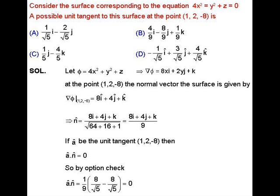Let us consider the equation of the surface, given by phi equals 4x squared plus y squared plus z, and compute its gradient. Then, grad of phi equals 8x·i plus 2y·j plus k. Computing the value of grad phi at the point (1, 2, -8), we have the vector 8i plus 4j plus k. Now compute its unit vector.